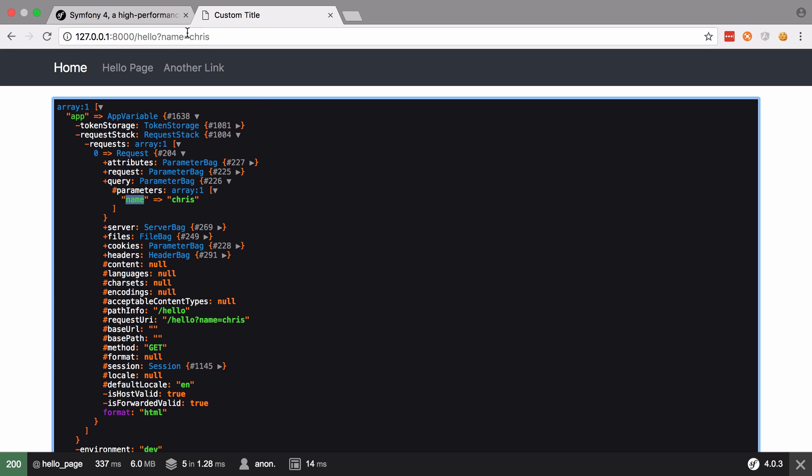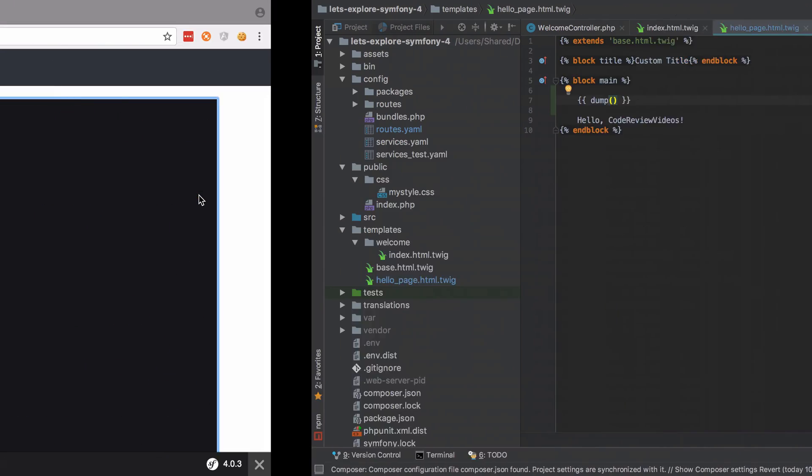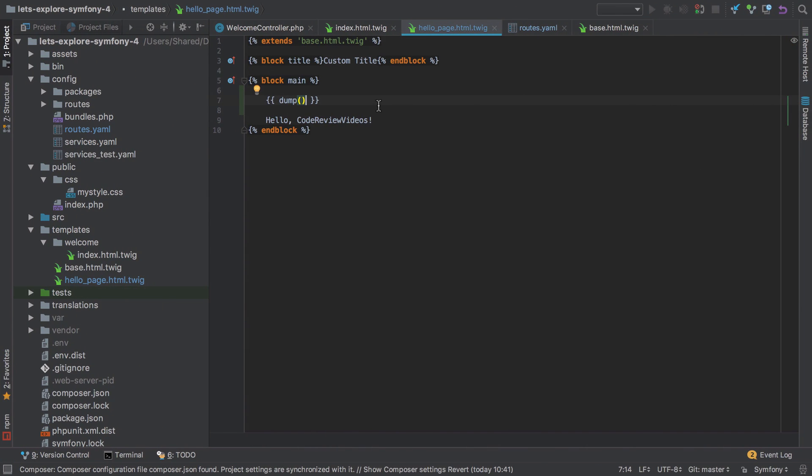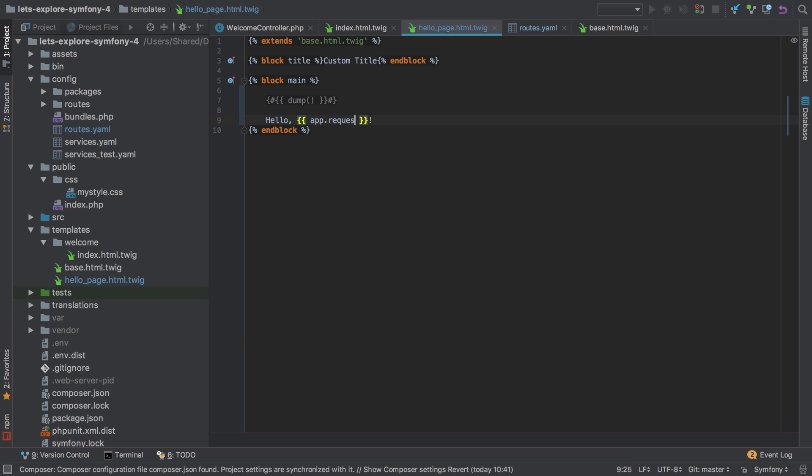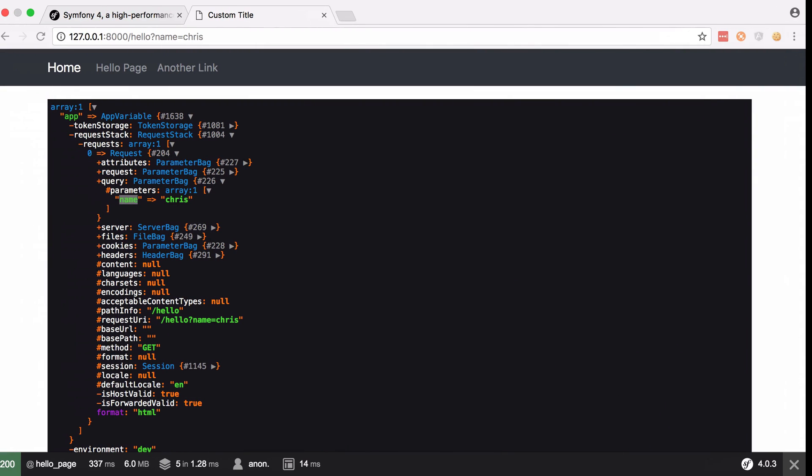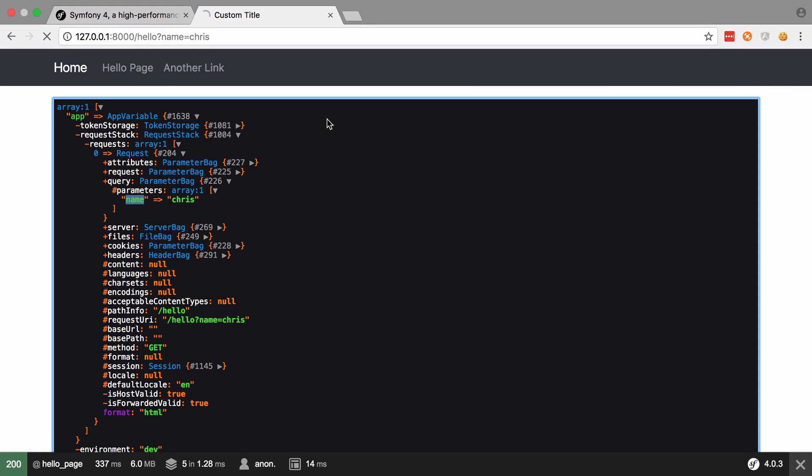We can see the available sub-requests and in there we've got our query parameters, one of which, or the only one, is the name of Chris. So let's get access to this from our template. I'm just going to comment that out for the moment because I don't want that anymore. So on a Mac that's just command and slash, and that gets rid of that. I think it's control and slash on Windows or Linux. Anyway, we're going to put a new variable in. I'm going to say app.request, and on the request we want to get the query parameters, and from the query parameters we want to get the name parameter.